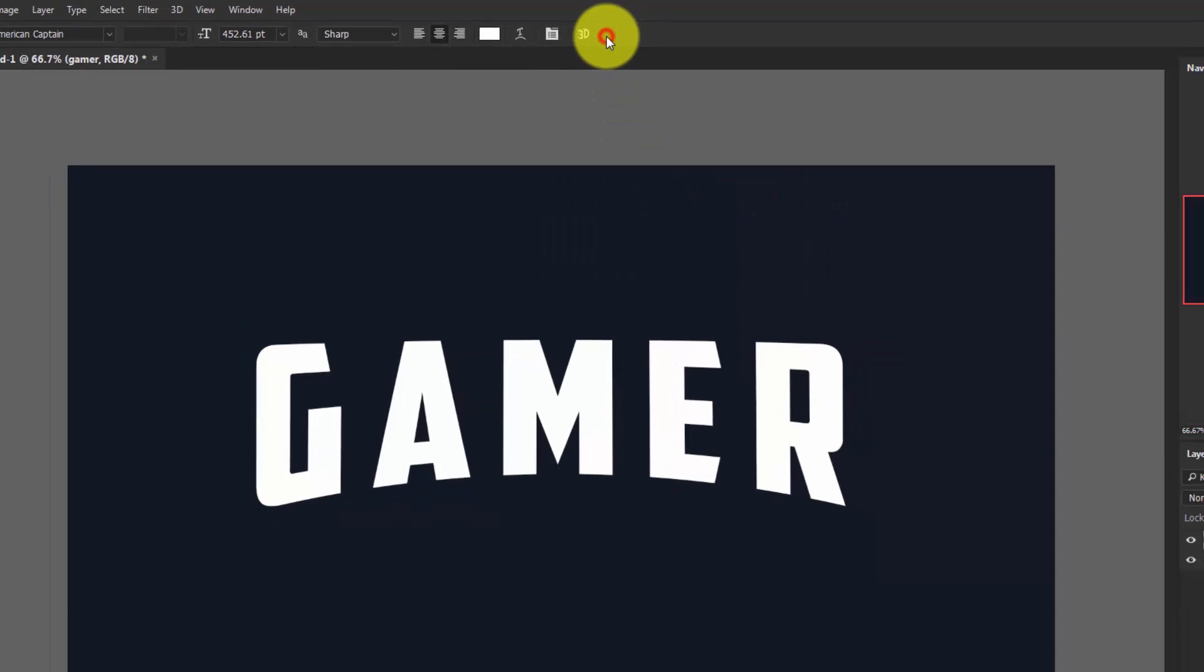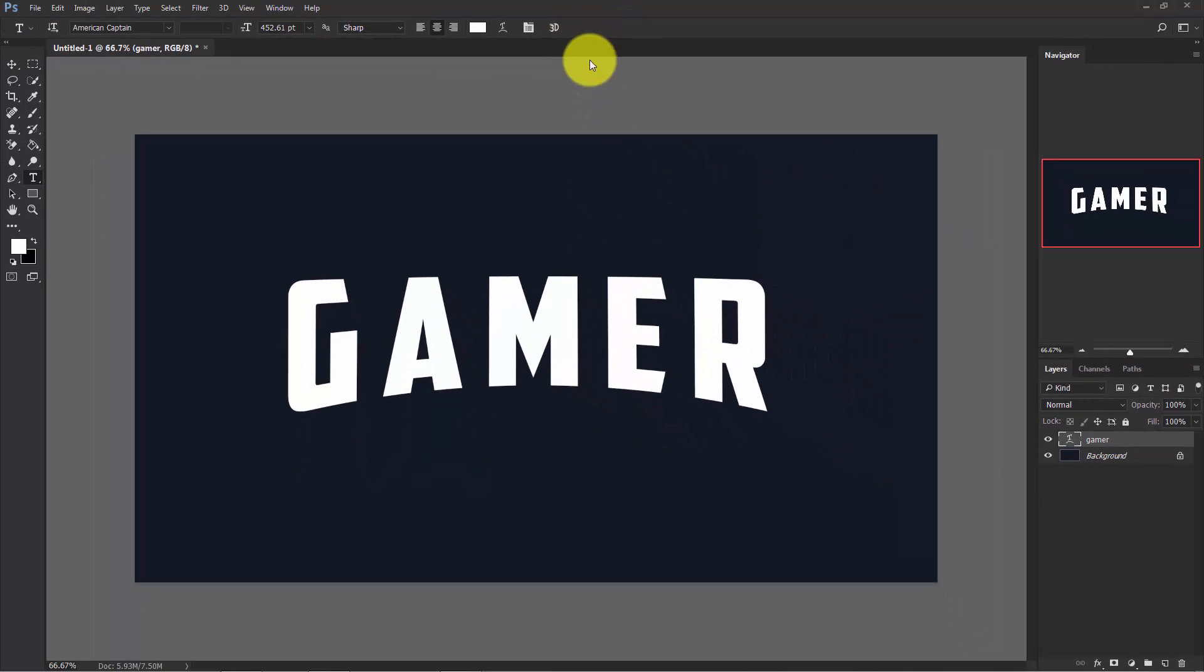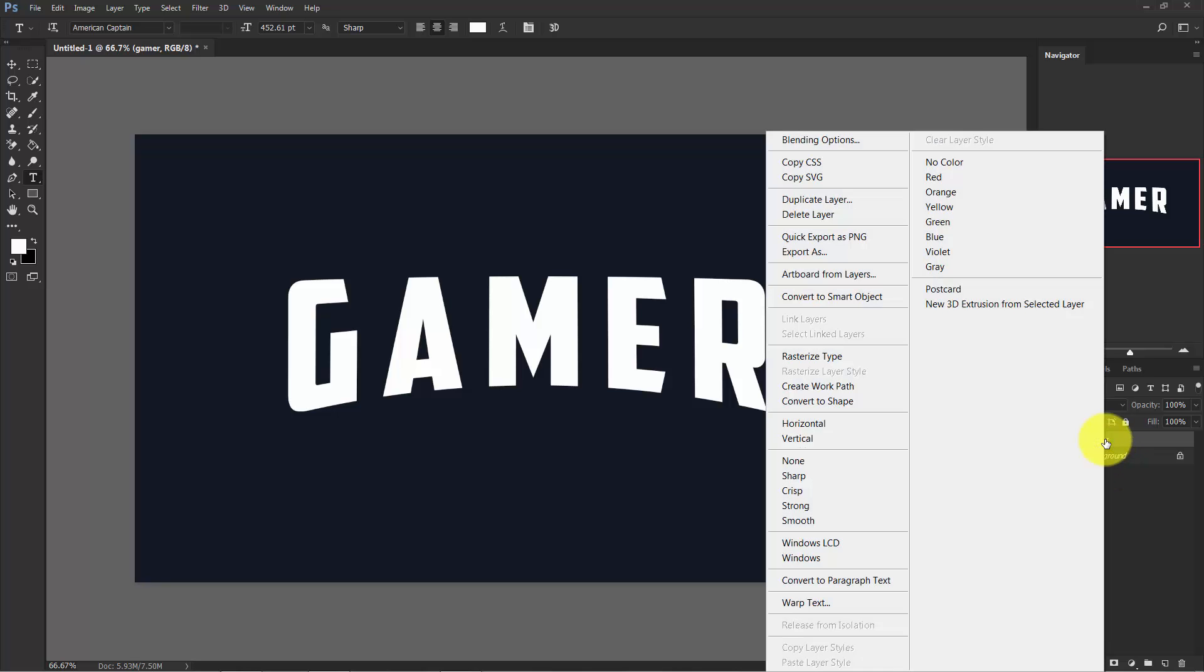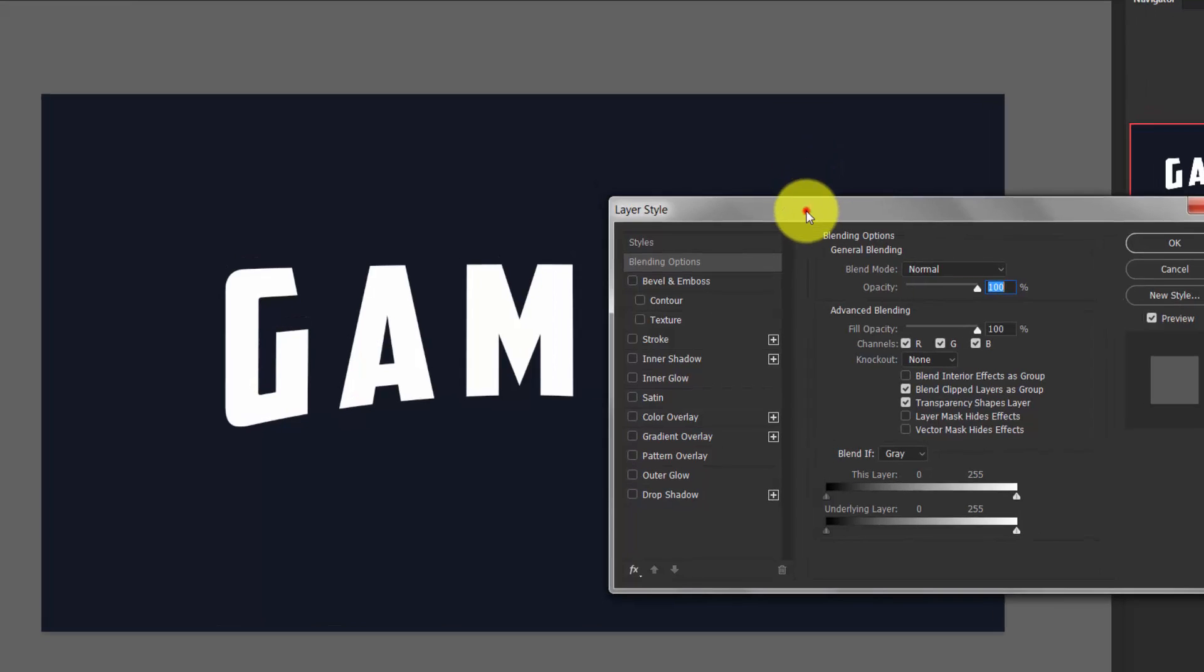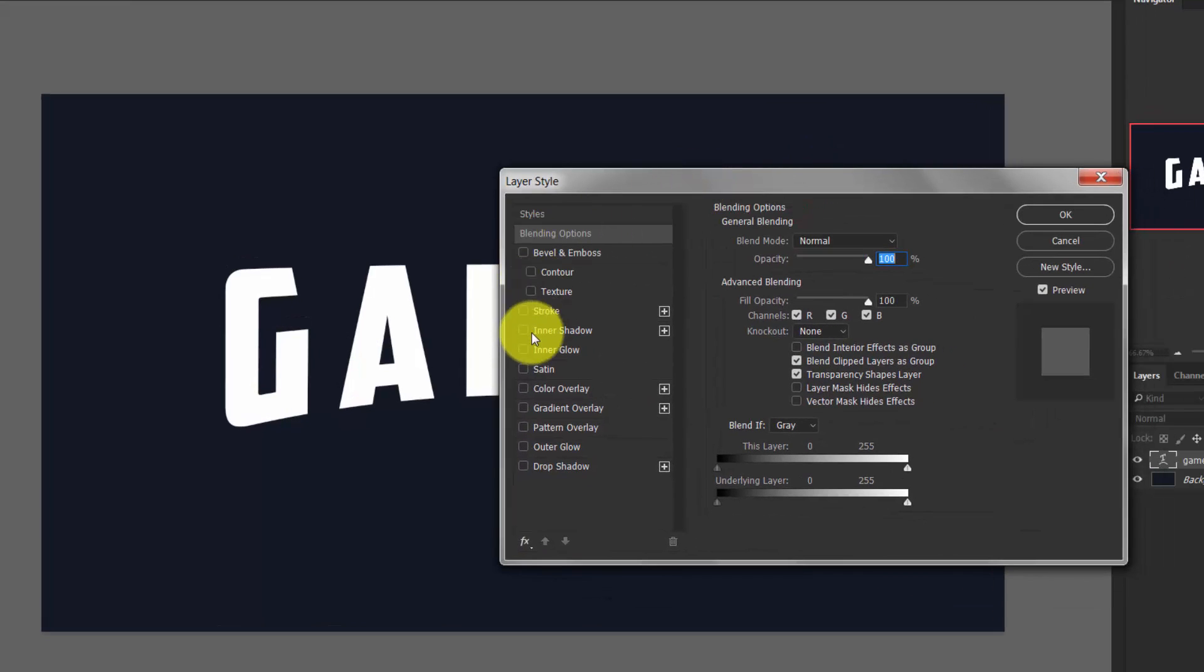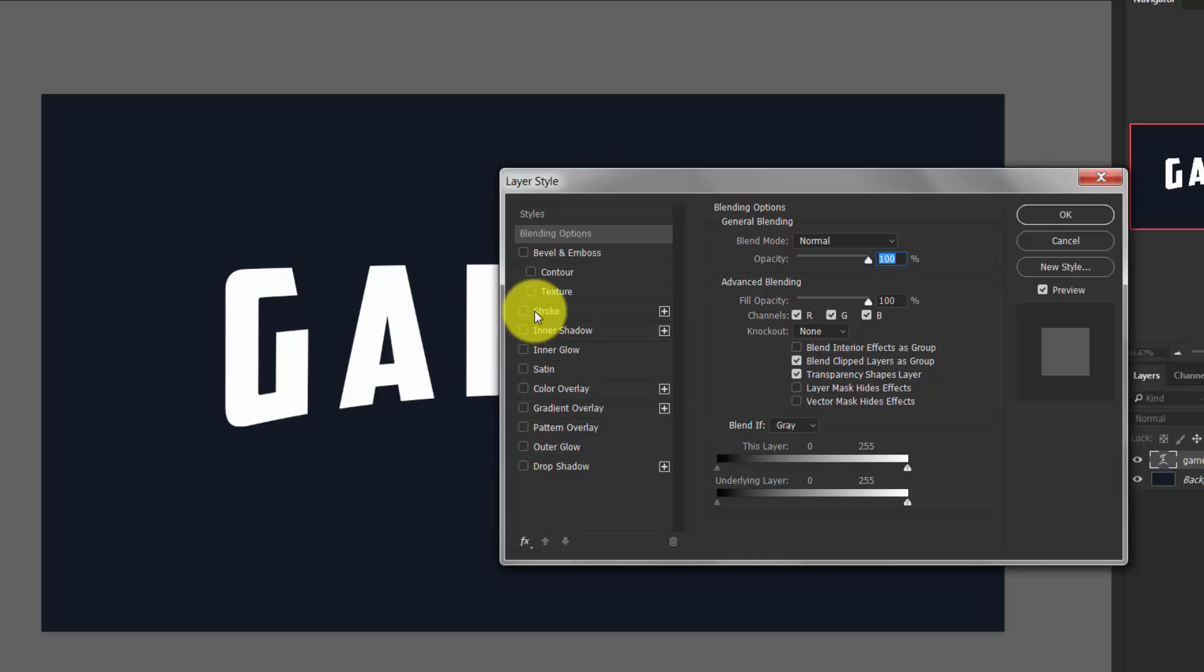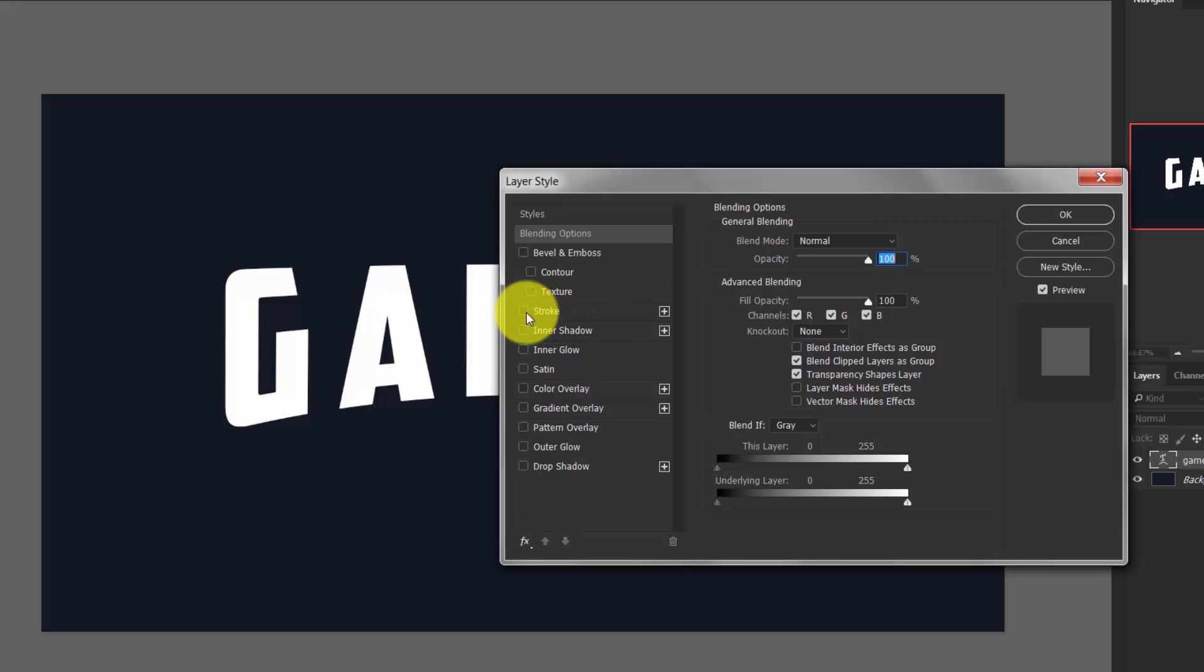Now right click on your text layer and choose Blending Options. Here a lot of blending options are available. I'm going to use the stroke. You can see there is one stroke here, so we need to add one more.